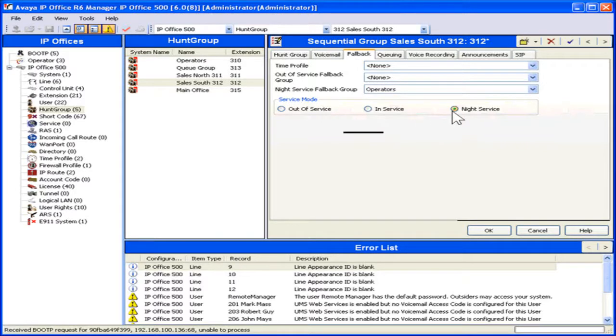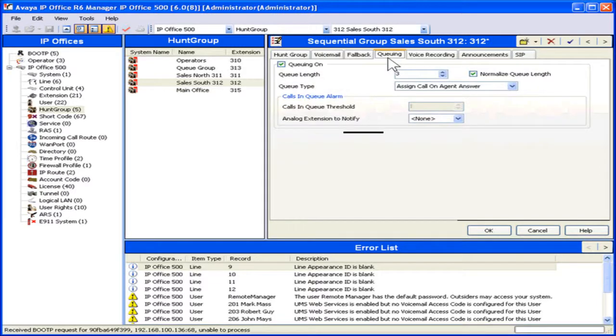To set up or edit a queue for this Hunt Group, select the Queuing tab. Select the appropriate queuing options.